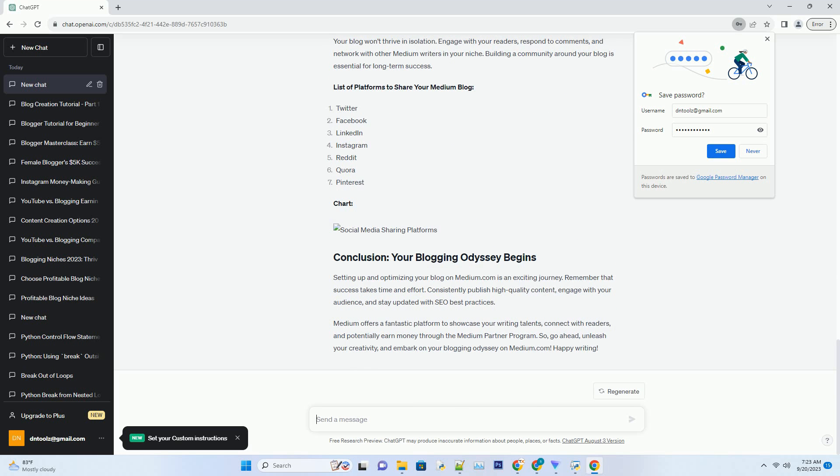Quality over quantity: it's better to publish fewer high-quality posts than numerous mediocre ones. Focus on providing value to your readers. Storytelling: engage your readers with compelling stories, personal anecdotes, and relatable experiences. People connect with stories on a deeper level.